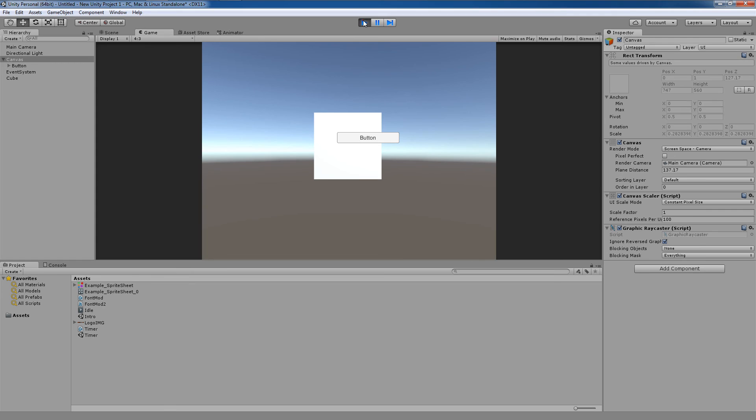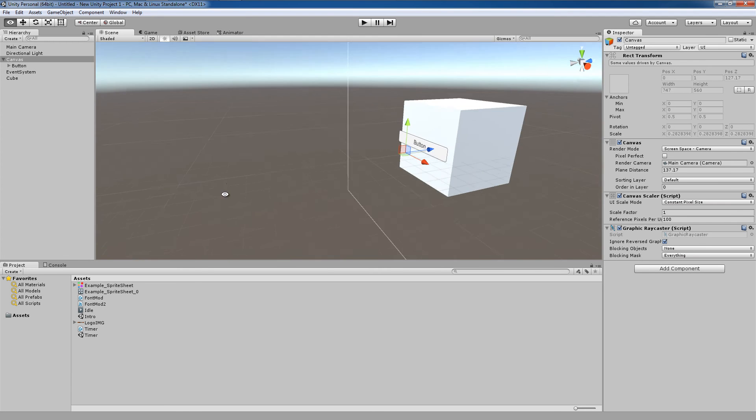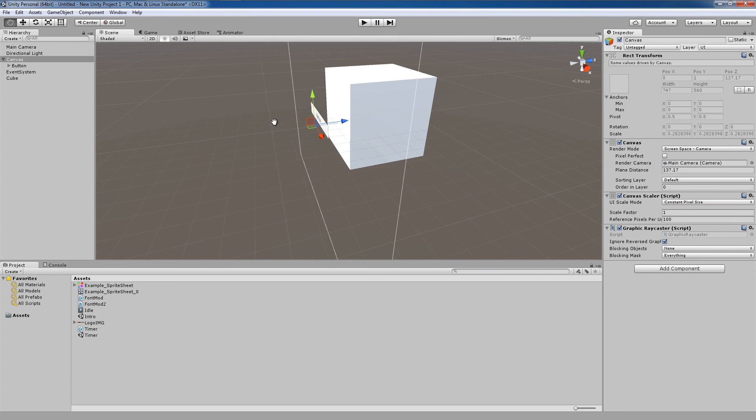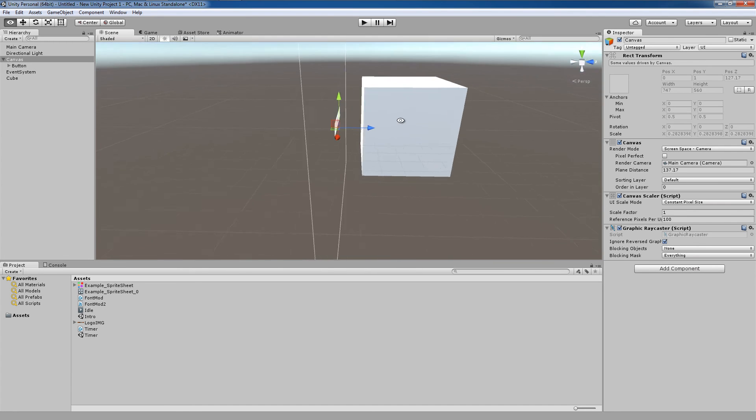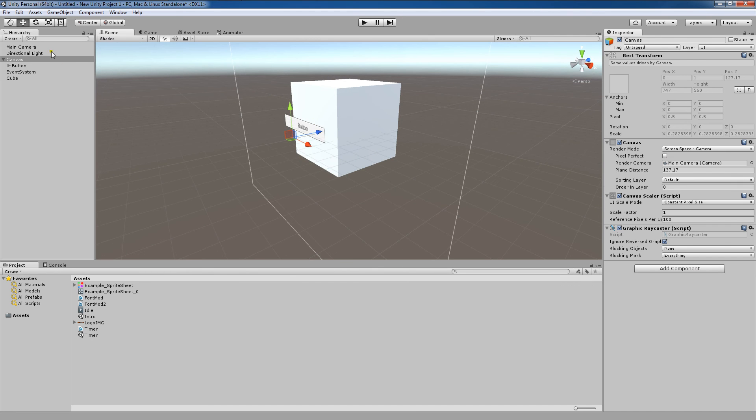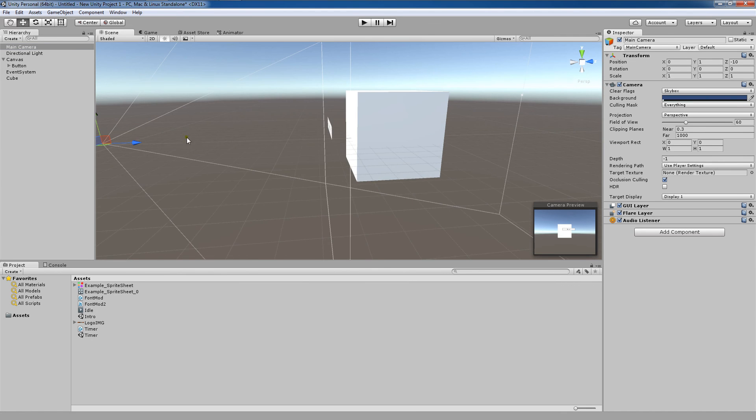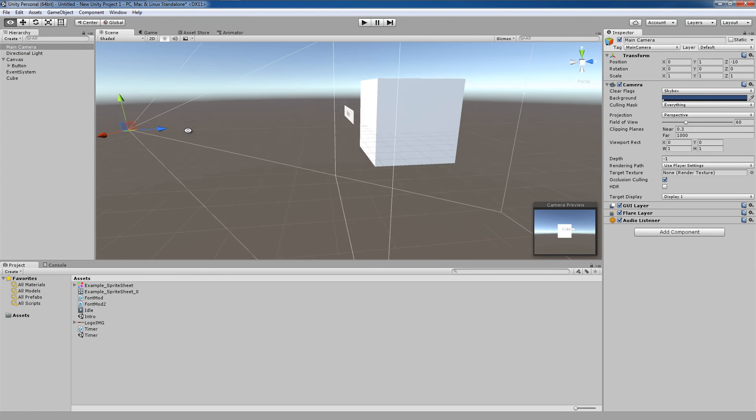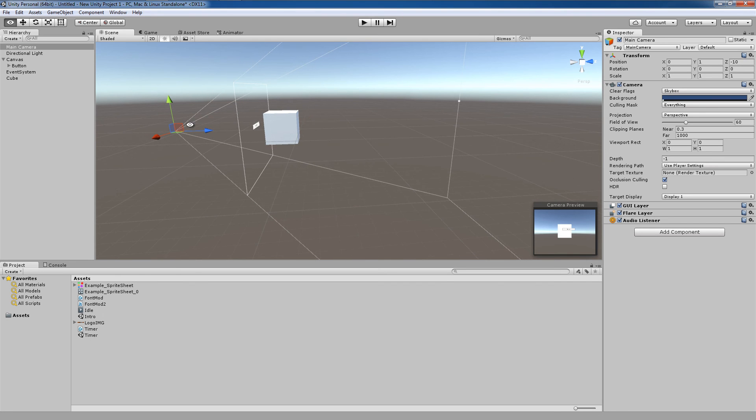This means that my UI, as we repositioned here, is closer to my camera than the cube. And looking at this from a side view, you can see that that definitely is the case. The main camera is right here. Once we select it, we can see which way it's pointing and its field of view.